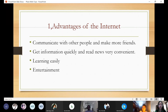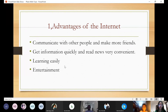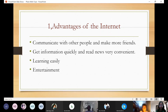About the advantages of the internet, it includes communicating with other people and making more friends, getting information and news quickly, learning easily, and entertainment.